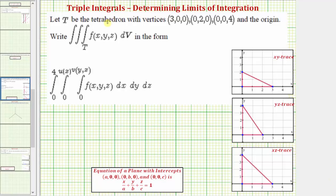Welcome to an example on how to set up the limits of integration for a triple integral. Here we're given the region T as the tetrahedron with the vertices shown here, where we have an x-intercept, a y-intercept, a z-intercept, and the origin. We're asked to write the triple integral where the order of integration is first with respect to x, then with respect to y, then with respect to z.